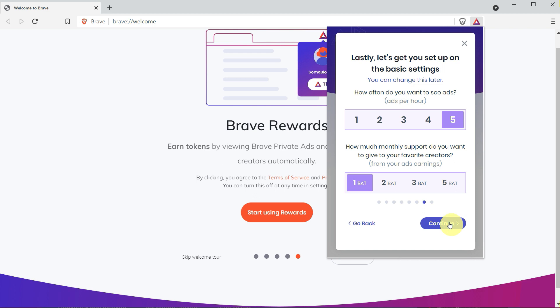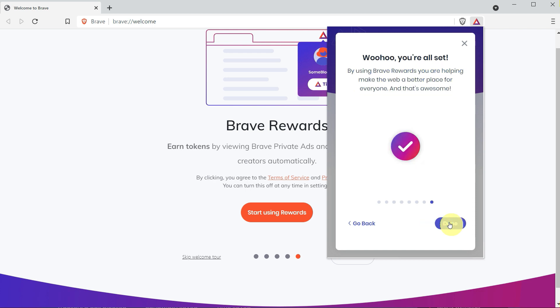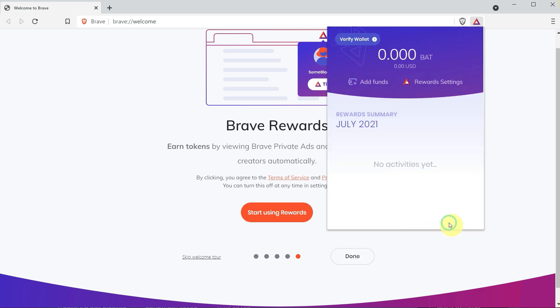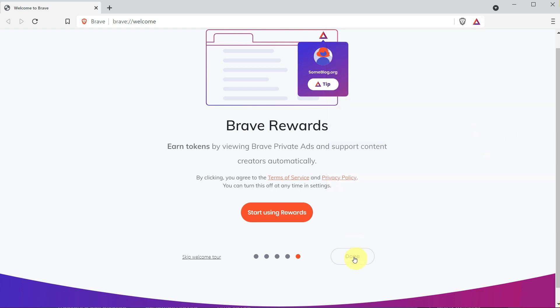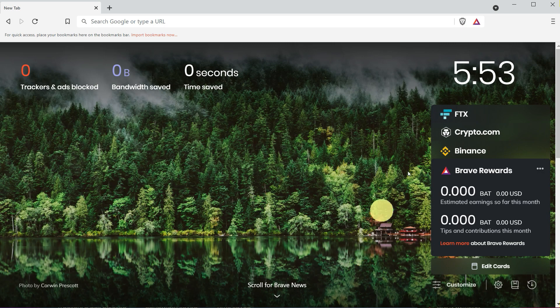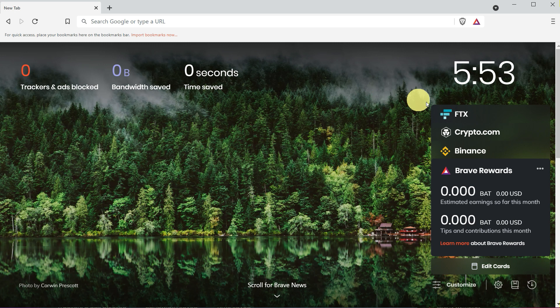Here you can select how many ads you want to see per hour, for example, maximum five. If you want to give tips, you can select that, and then done. Once you start earning your BAT tokens, you can see them here. This is the interface.